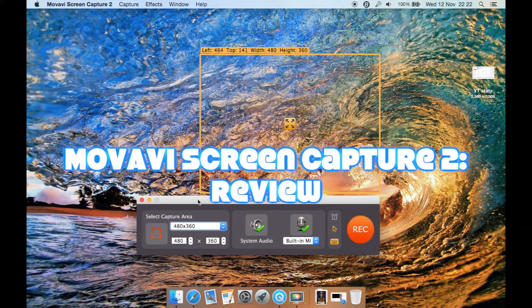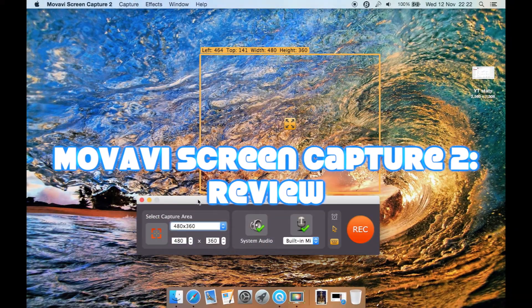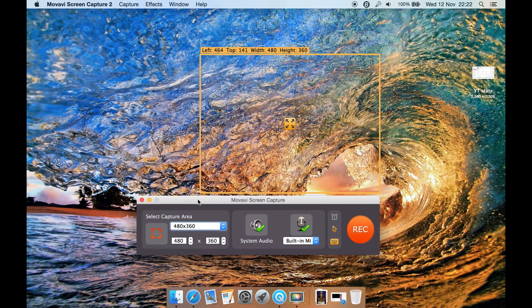This is a review for Mojave Screen Capture 2 for Mac, but don't worry if you're a Windows user — this is available for Windows and has pretty much the same interface.